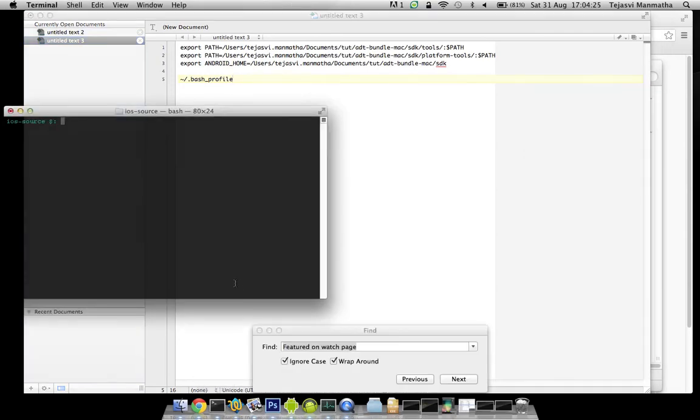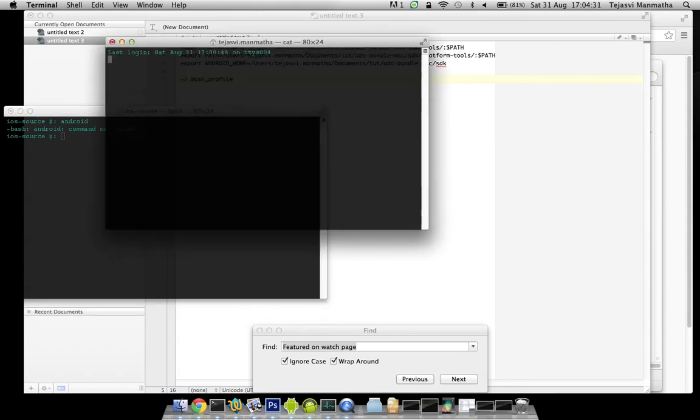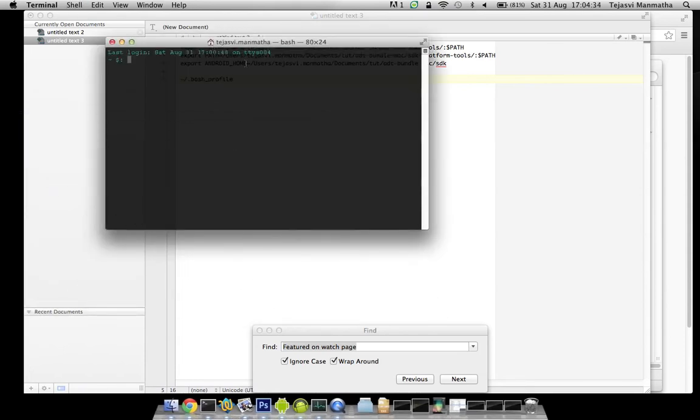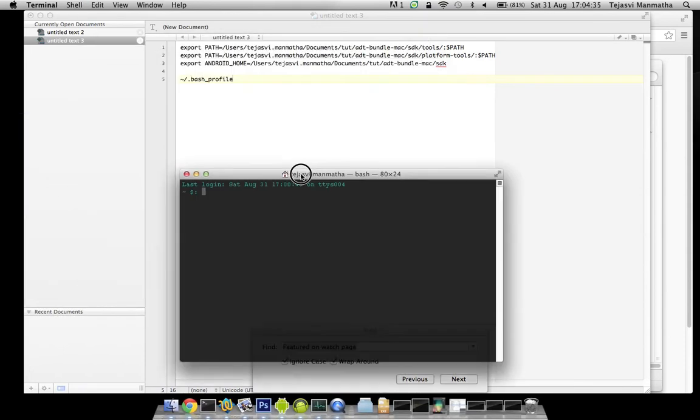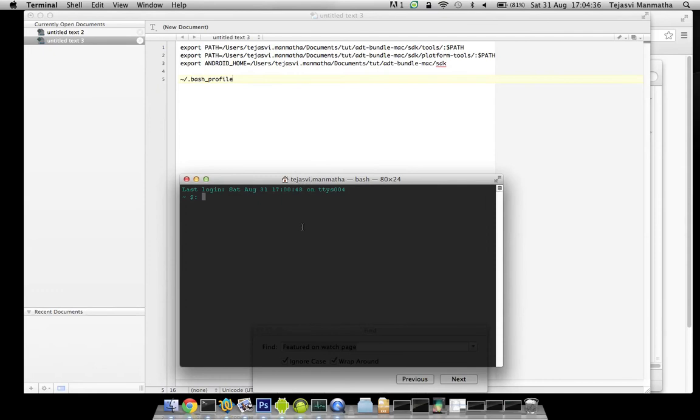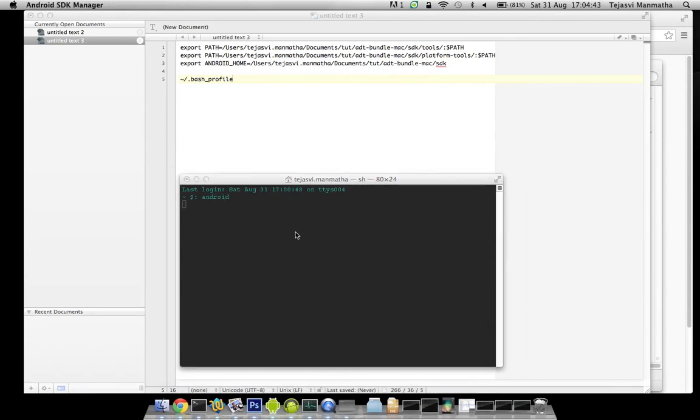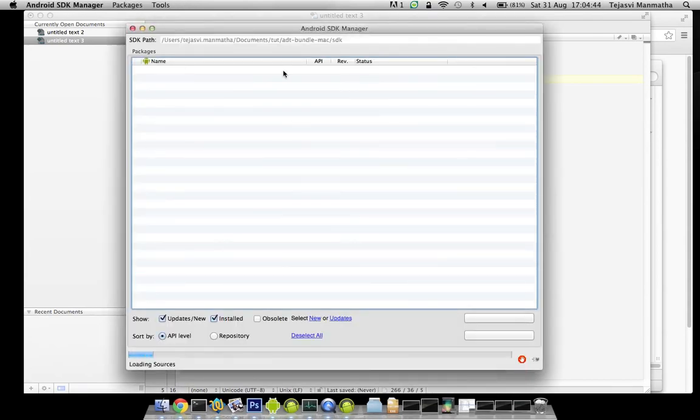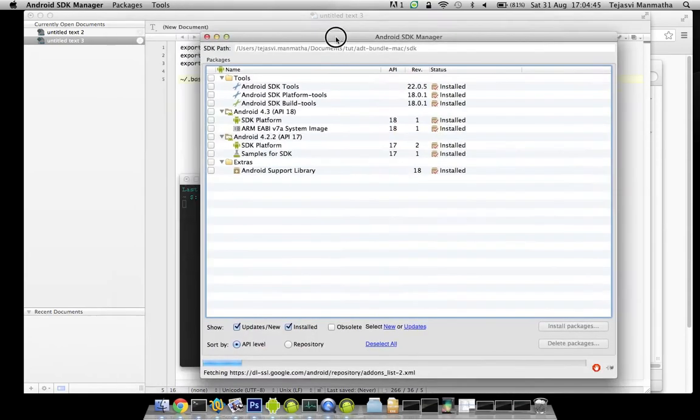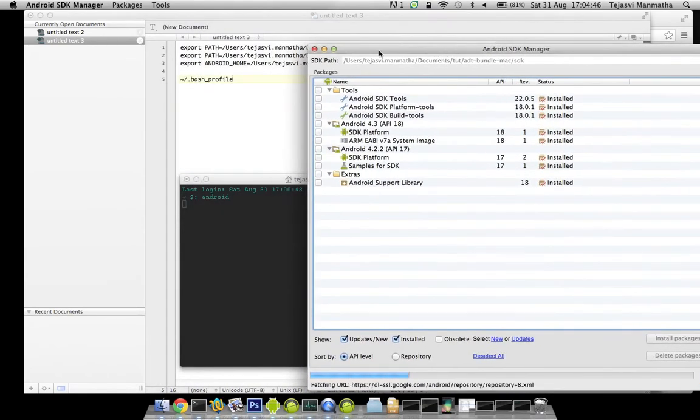Go to terminal and check whether the commands are working. Let's open a new terminal. The old terminal might not have my bash profile loaded because I have done it just now. Open a new terminal. Run Android. Yes, it did launch the Android SDK manager.